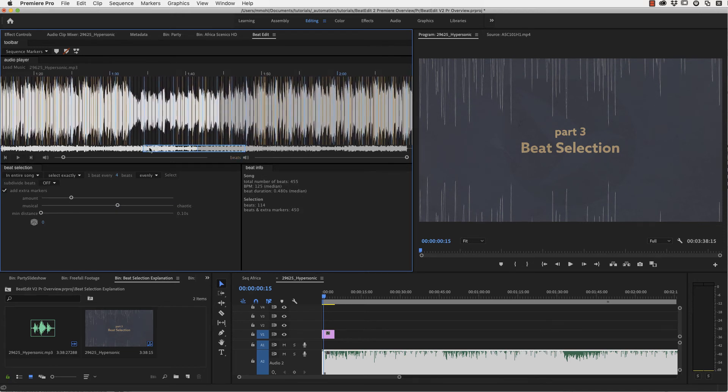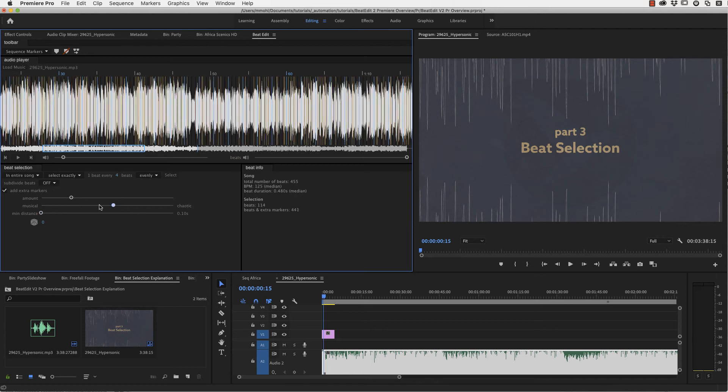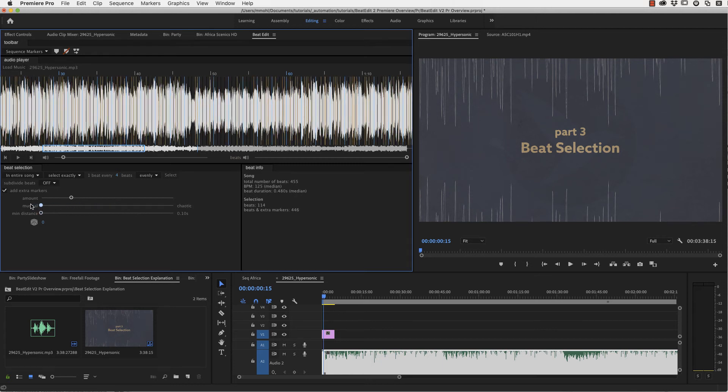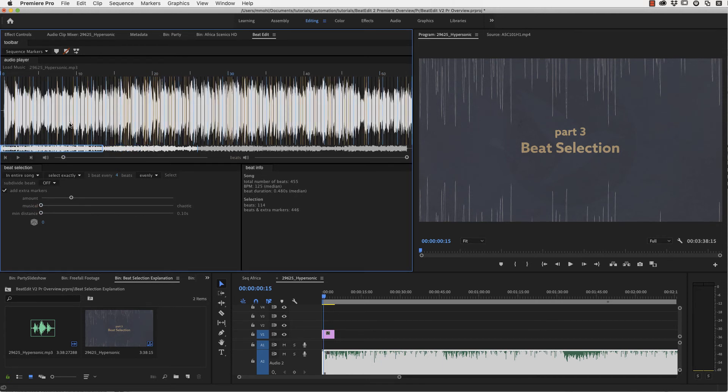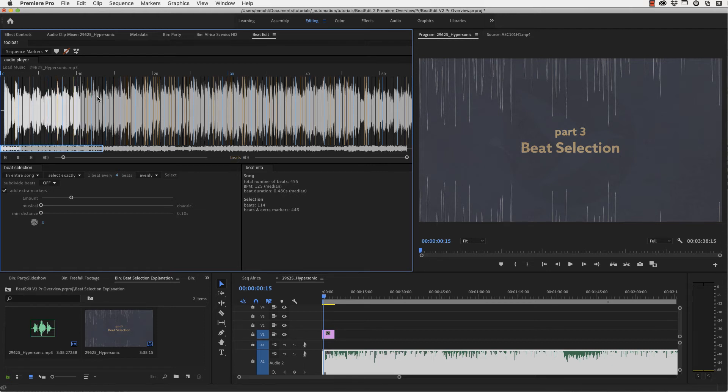And now if you say I want more chaos, these are still nice peaks, but they are not replicating the rhythmical patterns so accurately. One thing that you often notice is if you set this to very musical, that it's not very evenly distributed in your song.